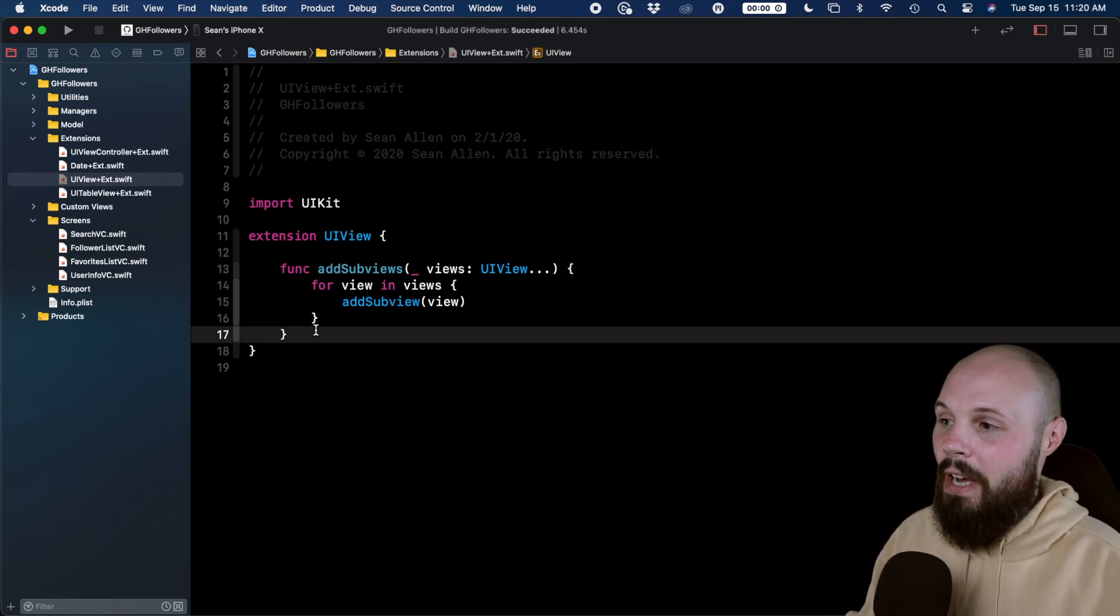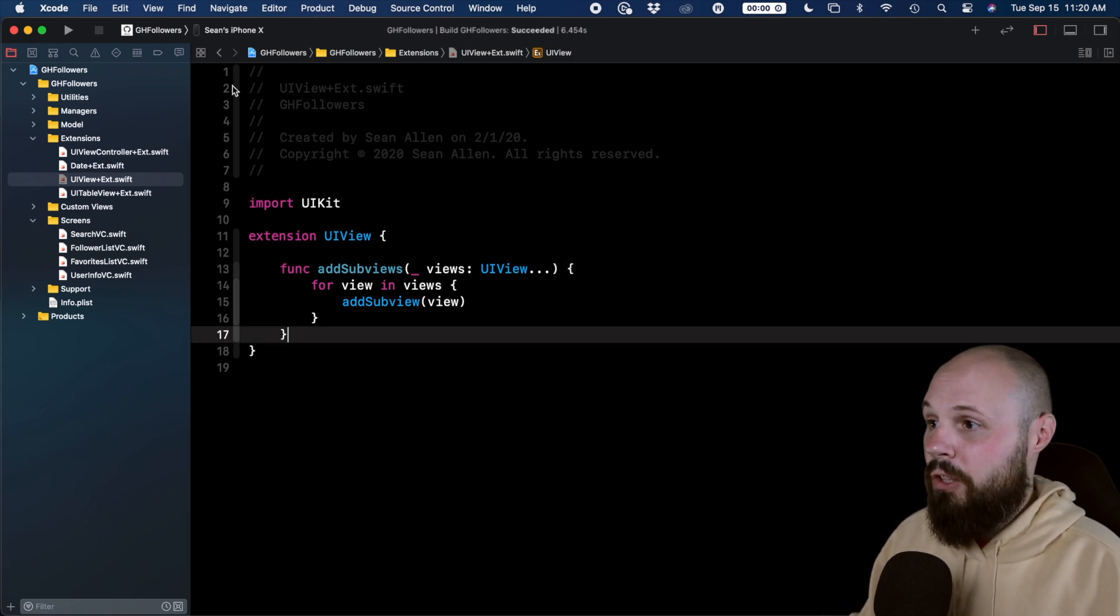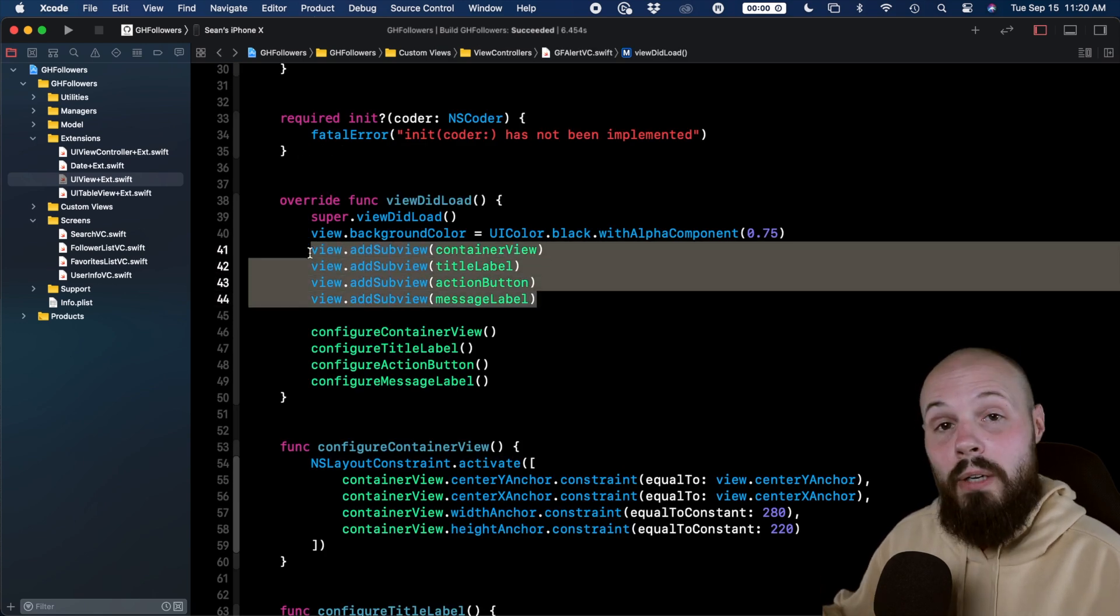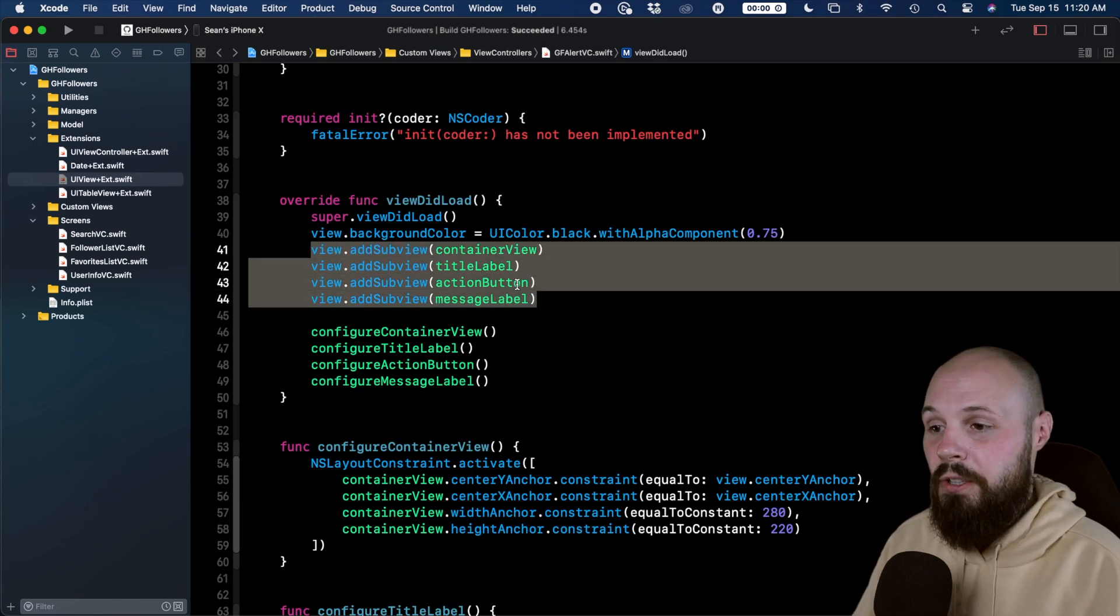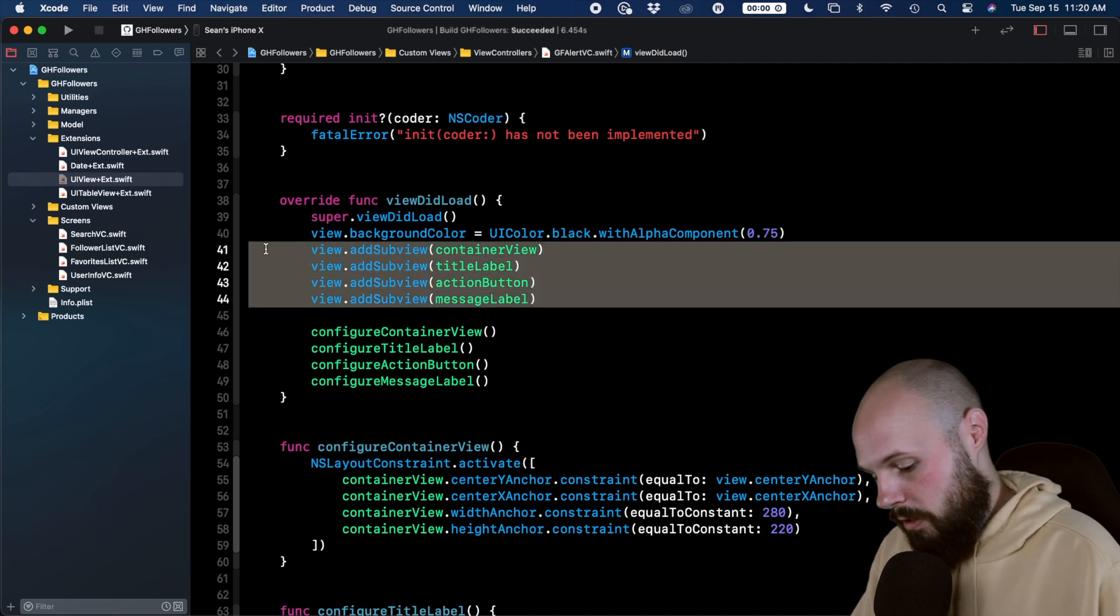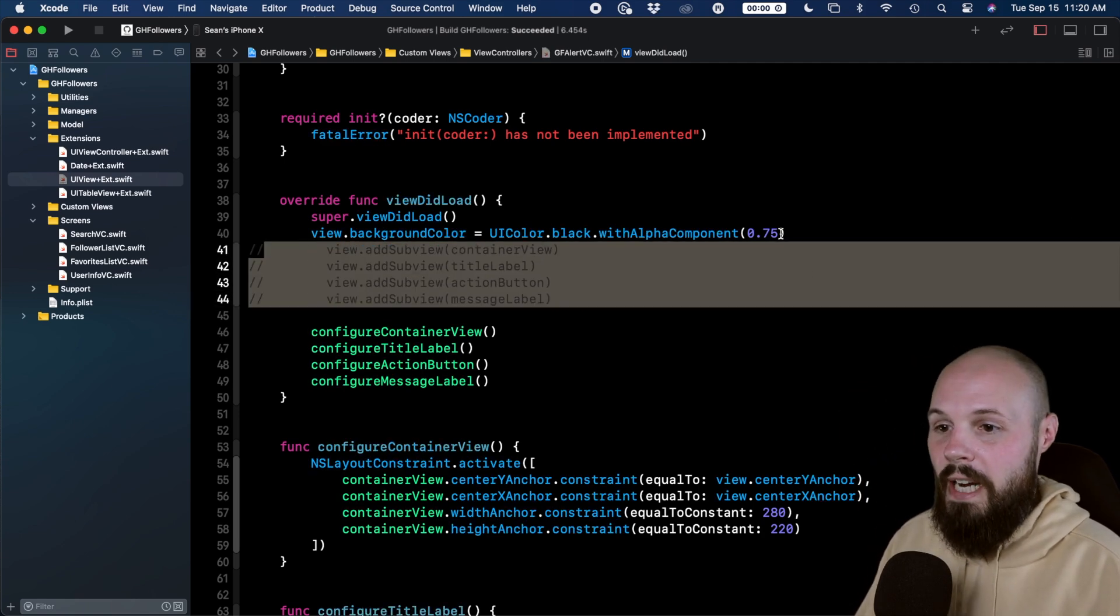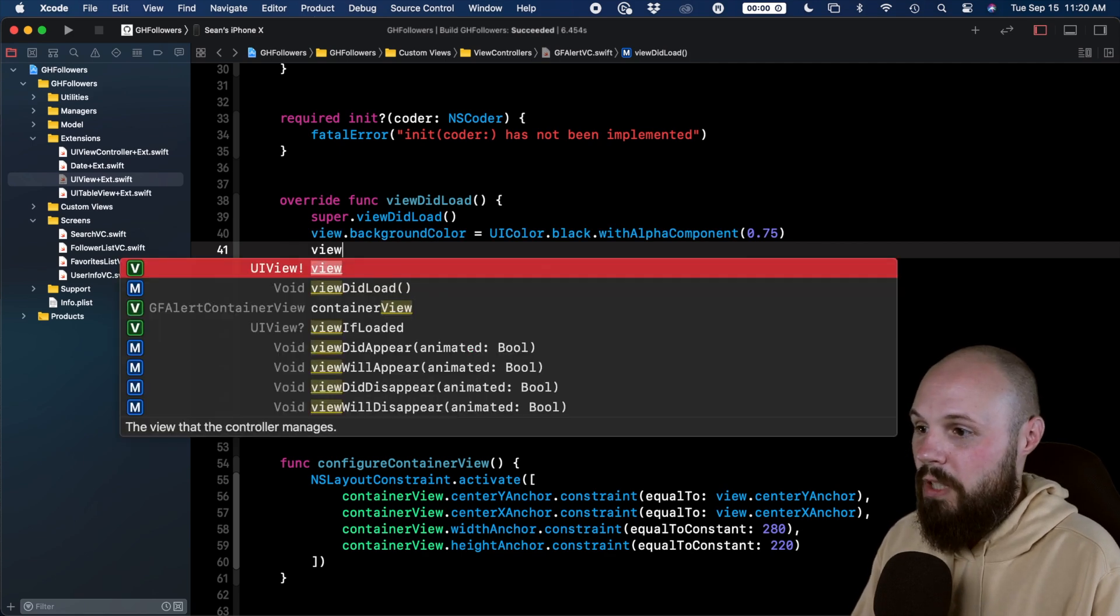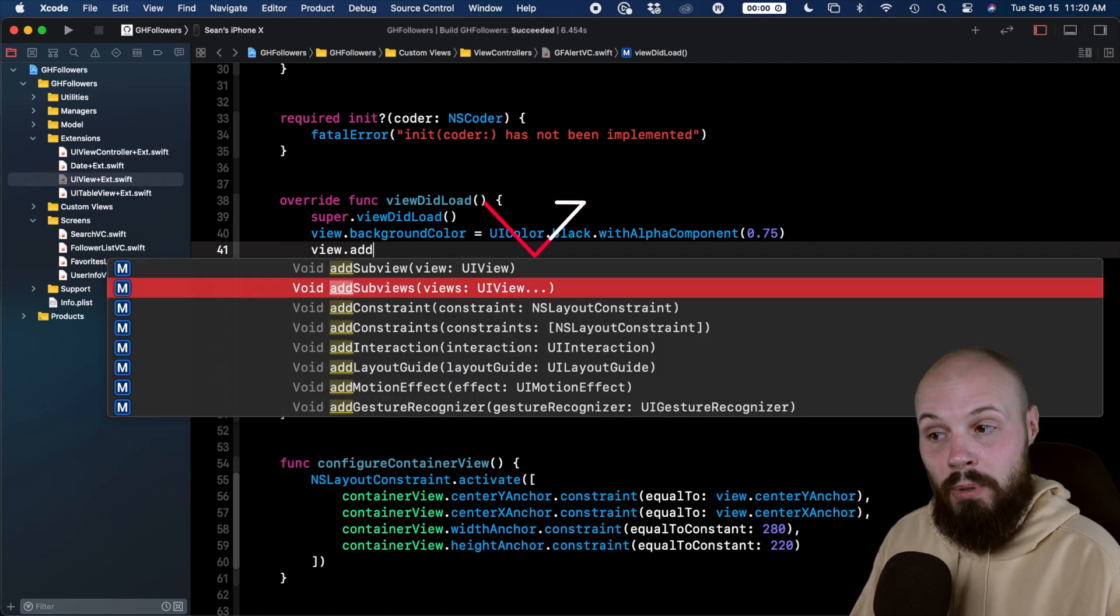So now that we have our extension, we can go back to our alertVC here. Remember we had all this addSubviews. It's, like I said, probably sprinkled throughout your code. Well, let's comment this out, and I'm going to get a bunch of errors when I do that. But now we can have this on one line nice and neat.